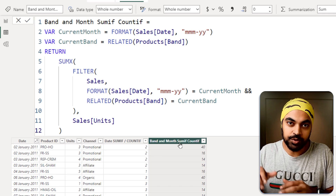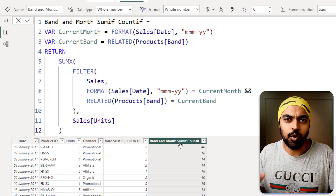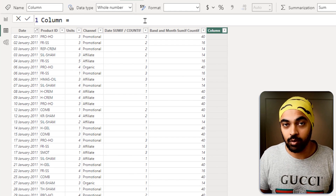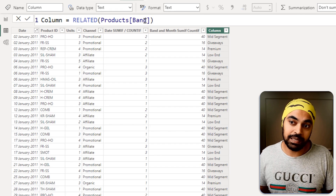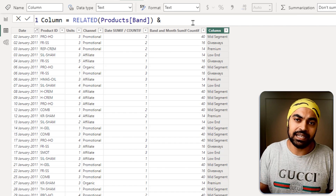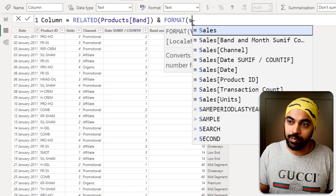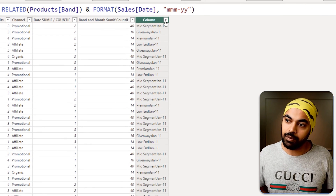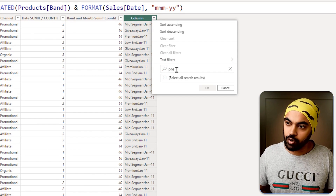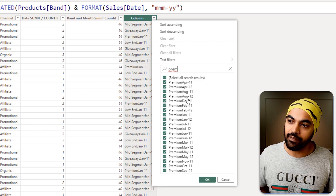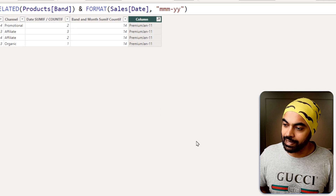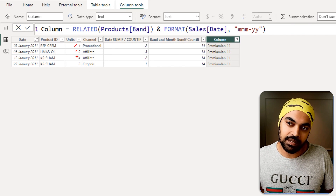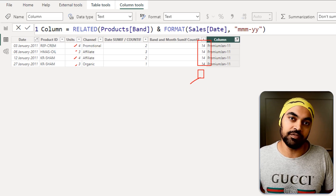Let me do a quick check to verify the calculation. I'll create a helper column with a VLOOKUP for the band and concatenate the month and year using FORMAT with MMM-YY. Then I'll filter for premium products in the month of Jan-11. The result should be 14. Checking manually: 4 plus 3 is 7, and another 4 plus 3 is 7, giving 14 total — that confirms our SUMIF calculation is correct.